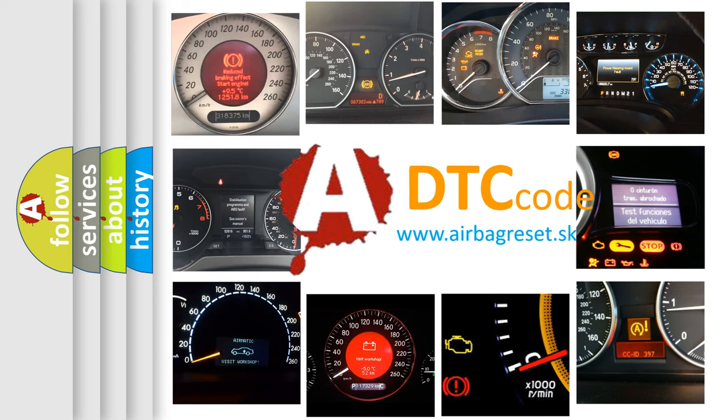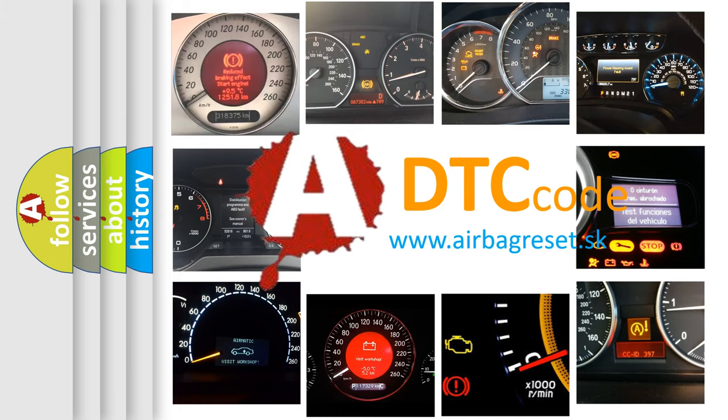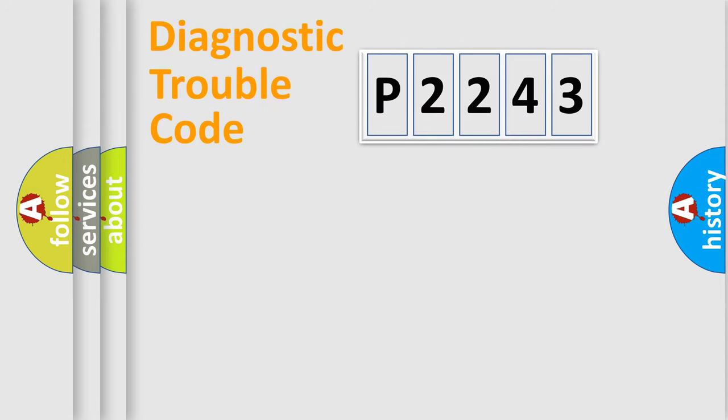What does P2243 mean? Or how to correct this fault? Today we will find answers to these questions together. Let's do this.